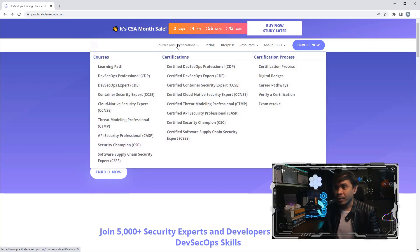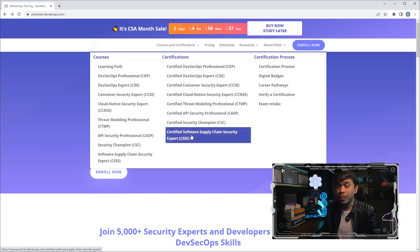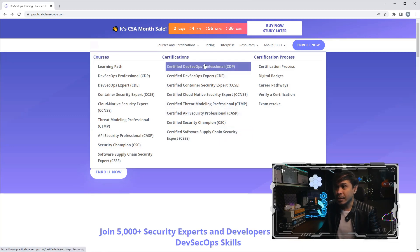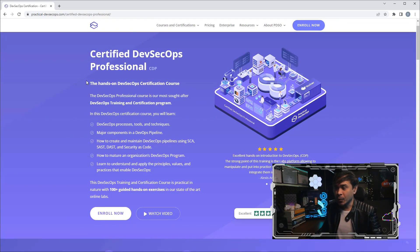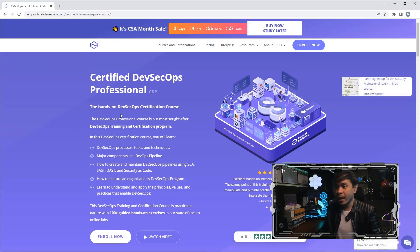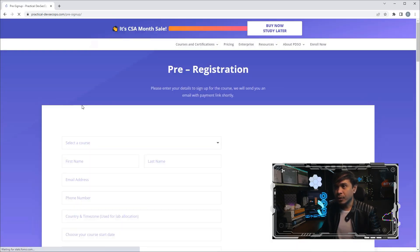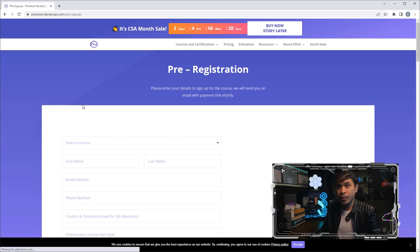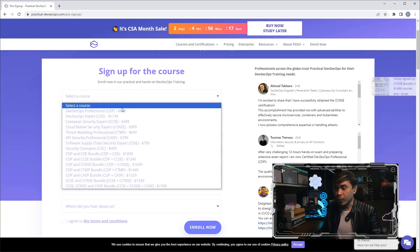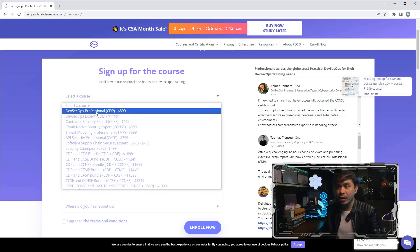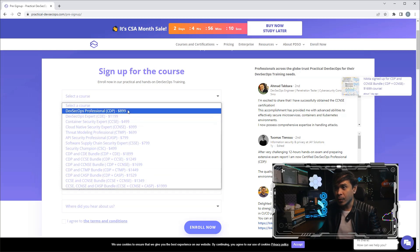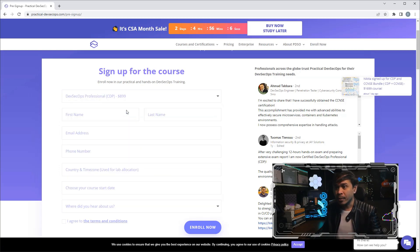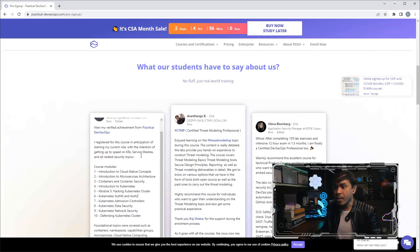Here is their website, practical-devsecops.com. If I hover my mouse over the Courses and Certification tab, they offer many courses and many certifications, but the most popular is CDP or Certified DevSecOps Professional. I'm going to click this so we would know how much this certification is, as well as the materials. I'm going to click Enroll Now, and this will take us to the pre-registration page. I'm going to select a course. There you go. So it doesn't only show us DevSecOps Professional price, but also the prices of other certifications. For CDP, it's only $899 US dollars, and this consists of not just certification but also the course materials.